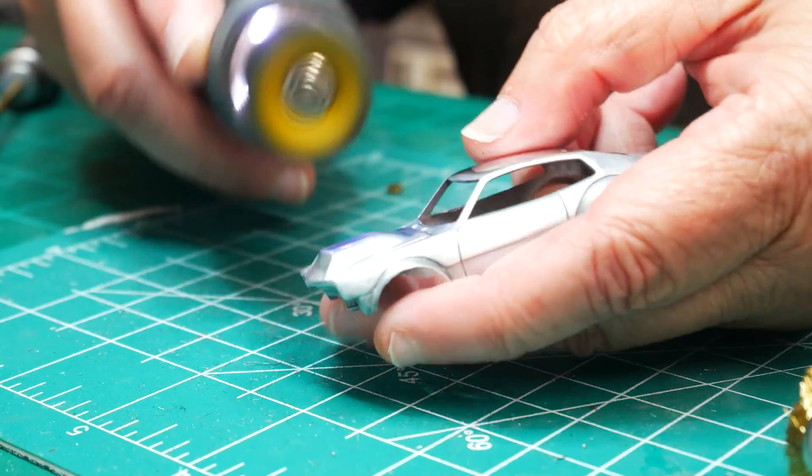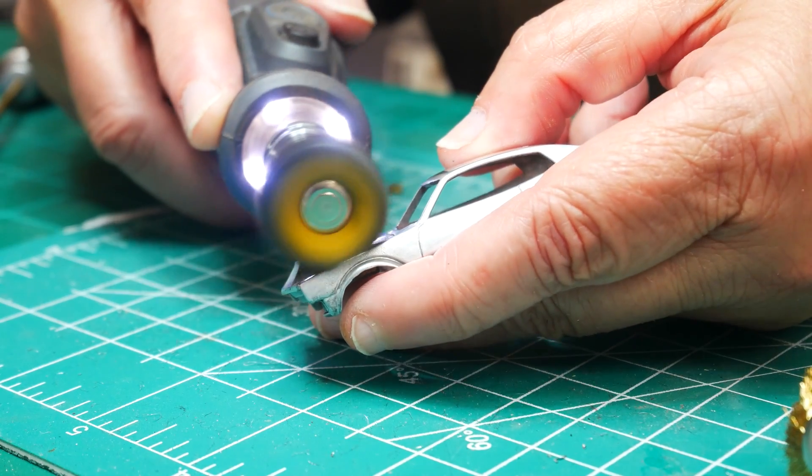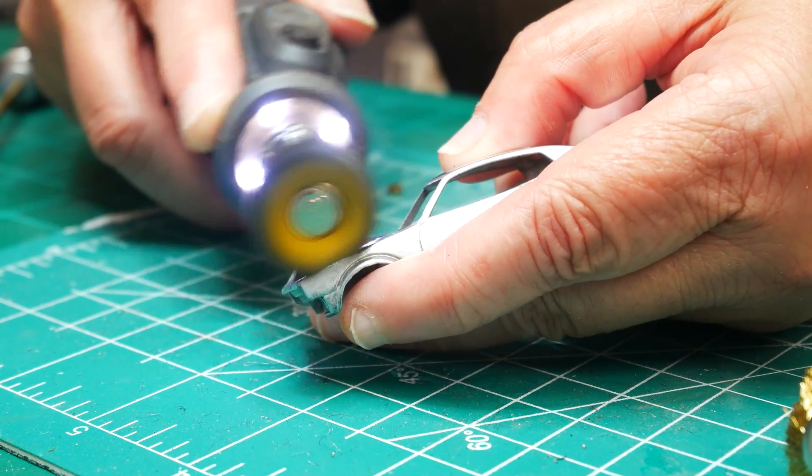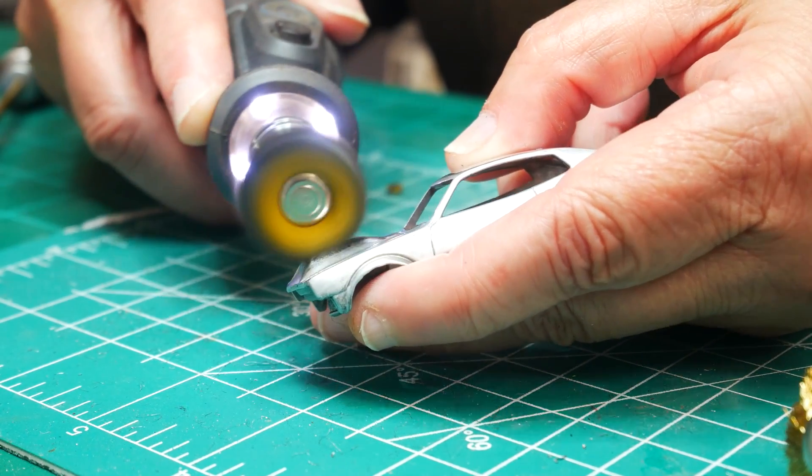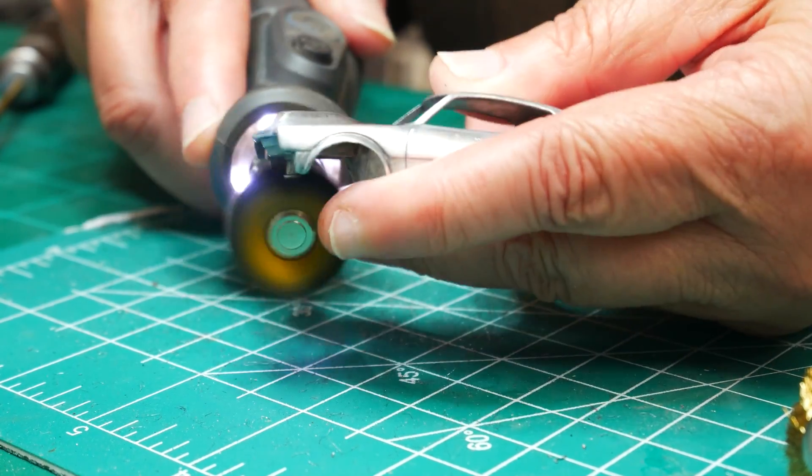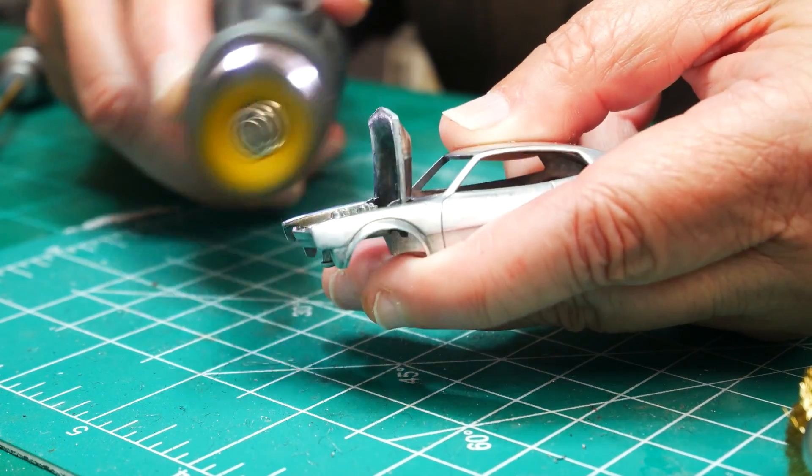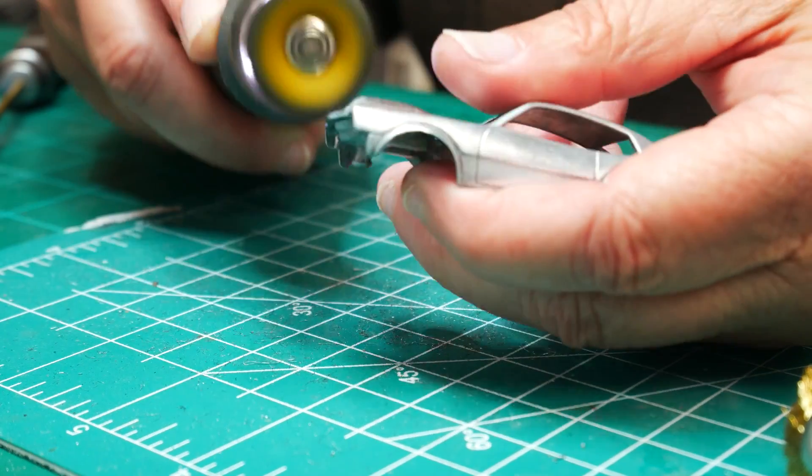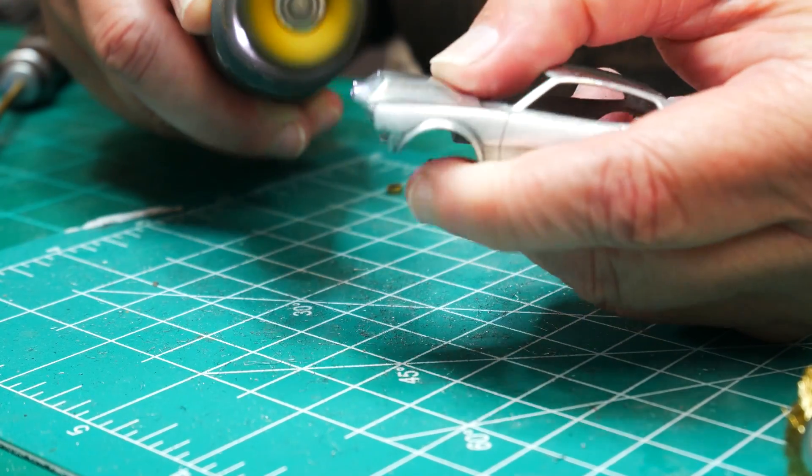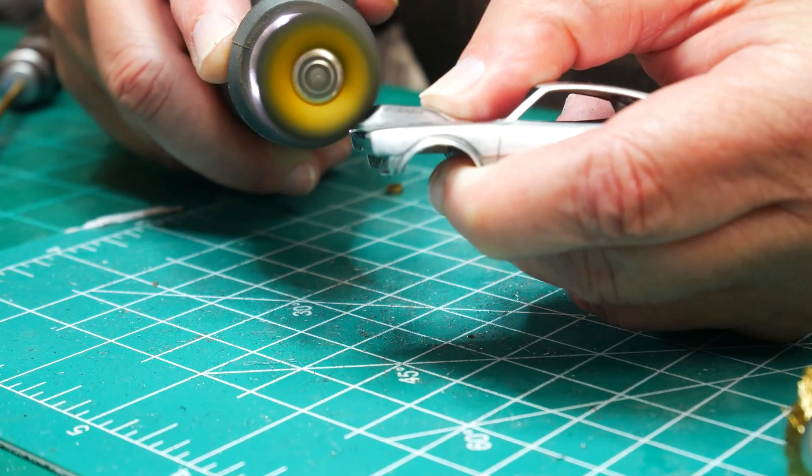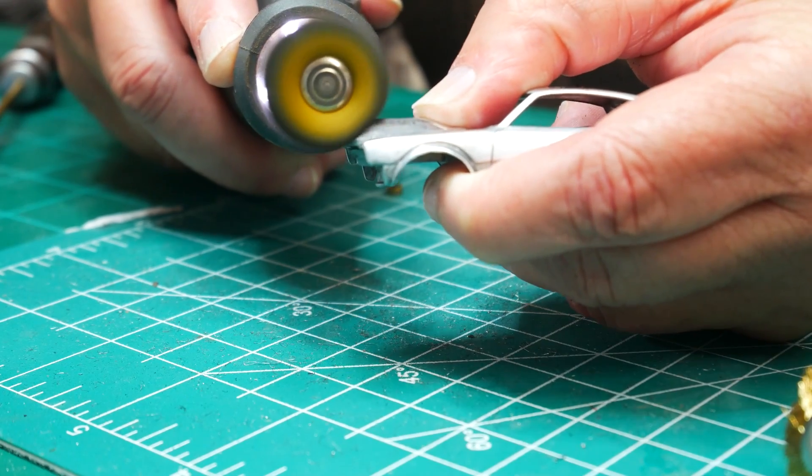So I'm going to take my Dremel tool and some polishing compound. I need to hold the hood down. Let me grab that. Okay, I got it.